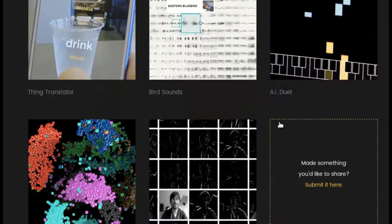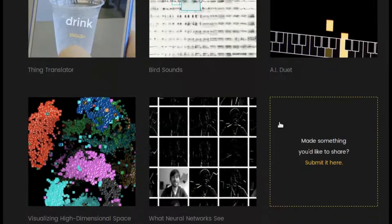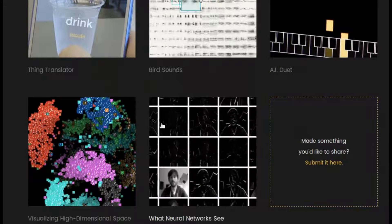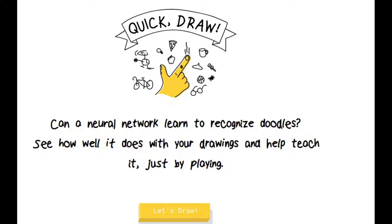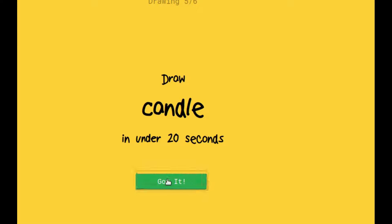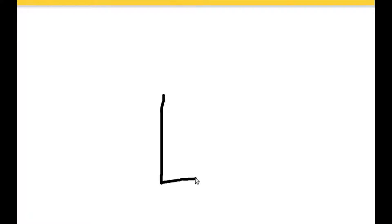For example, the AI experiment Quick Draw will quickly guess what you are drawing based on the information it had collected from other people's doodles. You can play it at Quick Draw with Google.com.